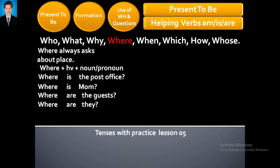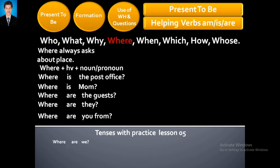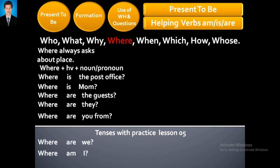Where are Mother and Kashif? Where are you from? Where are we? Where am I?